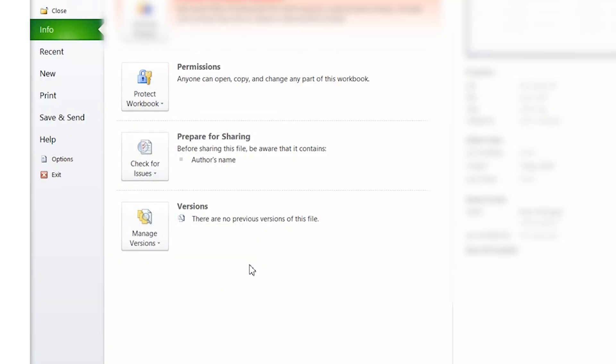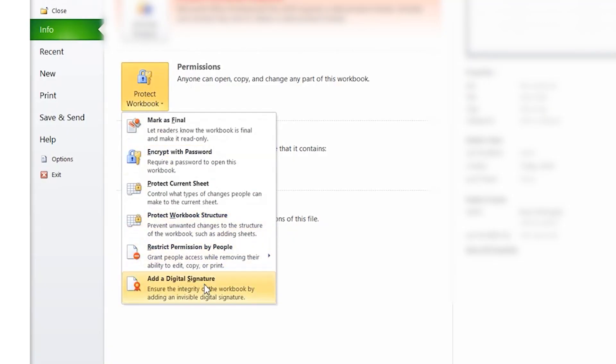To assign a digital signature to your Excel sheet, follow the same procedure to navigate to the Protect Workbook menu. Here, select the Add Digital Signature option and follow the on-screen instructions to create your digital signature.